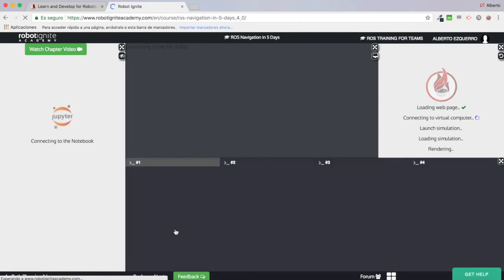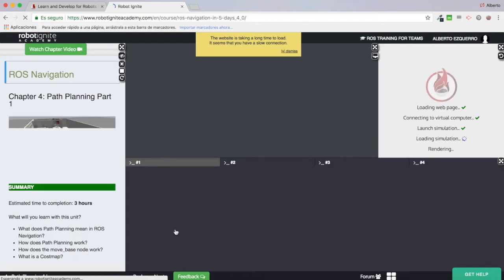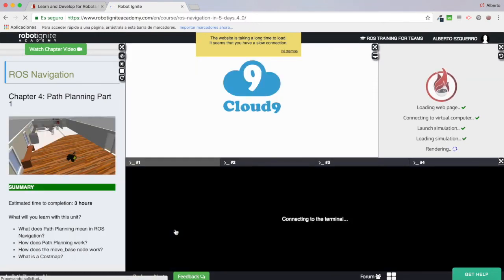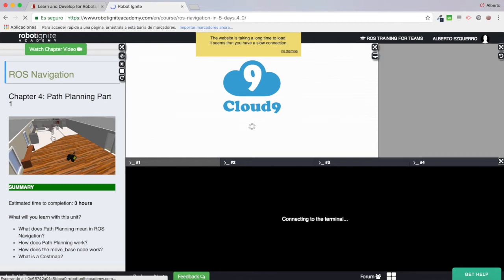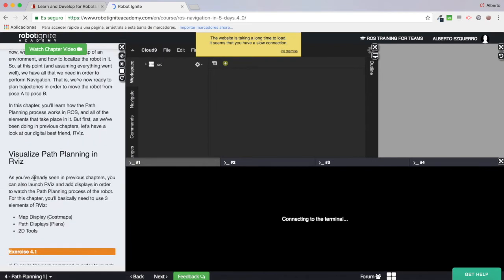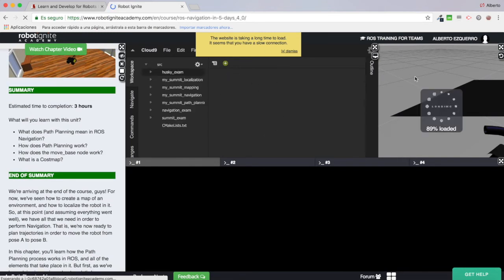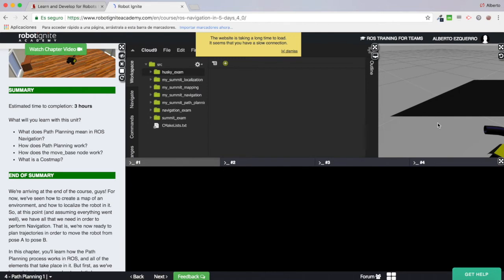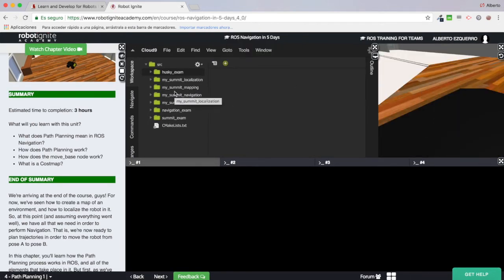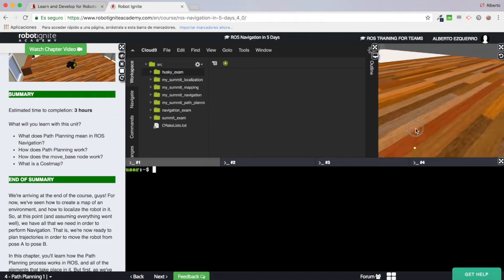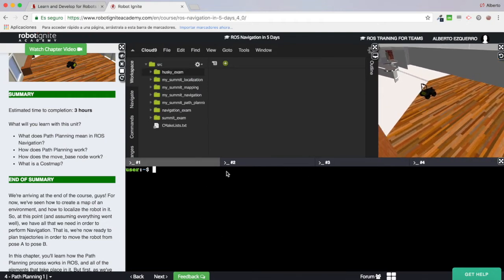I'm going to start the course platform and wait a few seconds until the whole environment is loaded. Here I have the notebook with all the theory, explanations, and exercises. Here we have the simulation window being loaded. Here I have the IDE where I can manage my files, edit them, create new files, delete them, etc. And here is the simulation screen, and finally the shells down here.